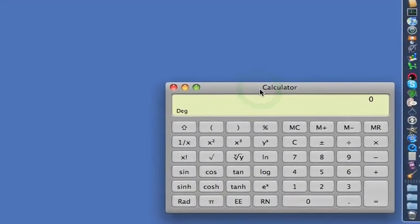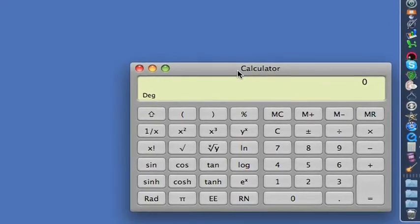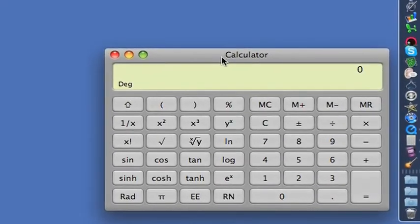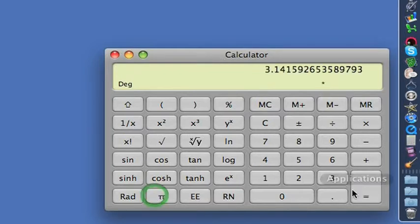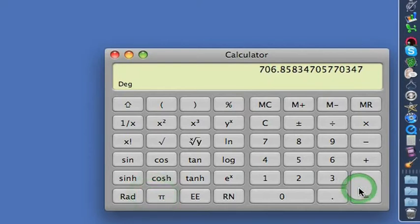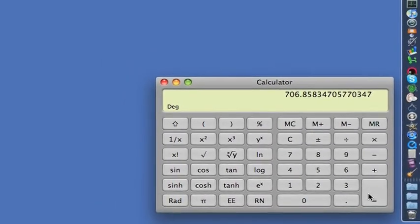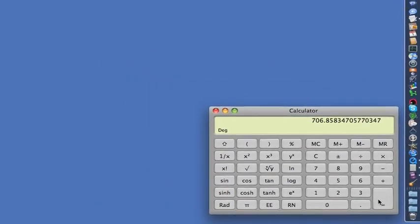The calculation we're going to do is to find the area of a circle of 15 metres radius. So that's 15 by 15 by pi, which is 706.9 square metres. Press Shift-Command-2 to stop the capture.